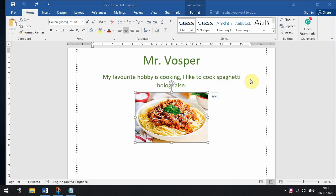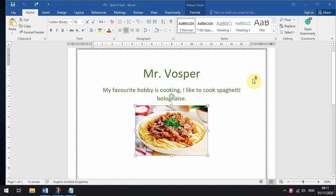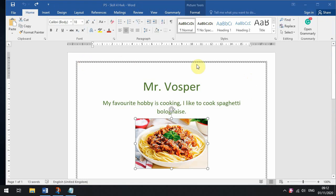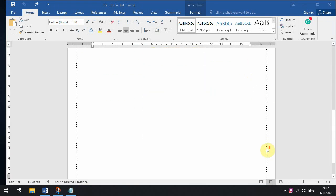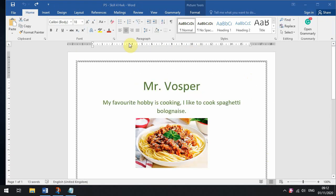Welcome to another lesson on ICT. Last lesson we learnt how to add borders to our pages — we added your name, your favorite hobby, and a picture of your favorite hobby. Today we're going to learn how to modify borders around pictures and how to make words move around that picture.